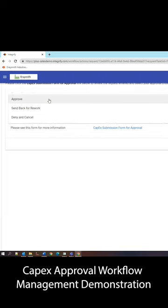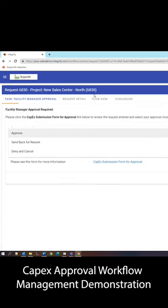They actually have three choices here. They have the ability to approve, send back, or deny this request, all of which activate different paths.